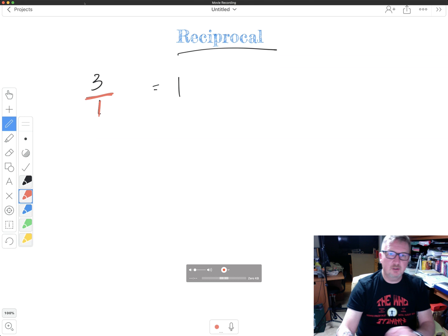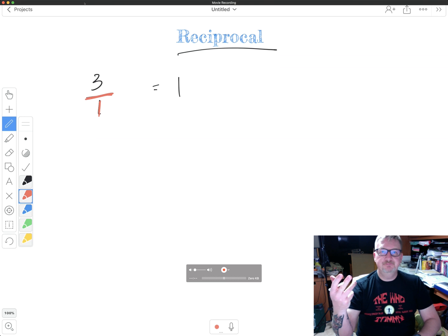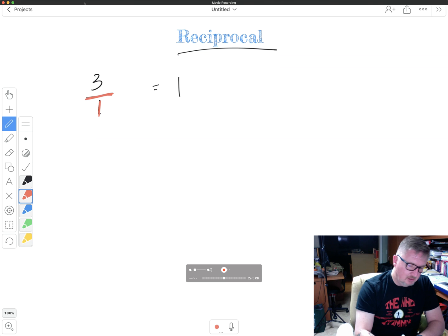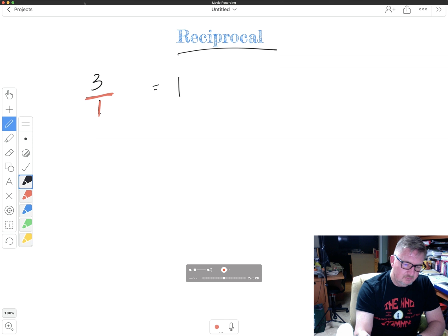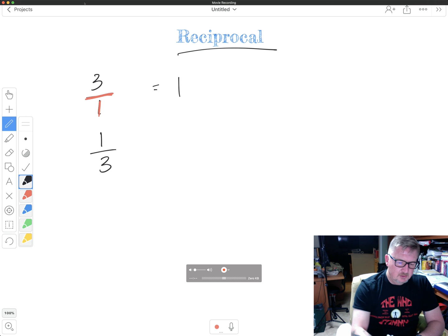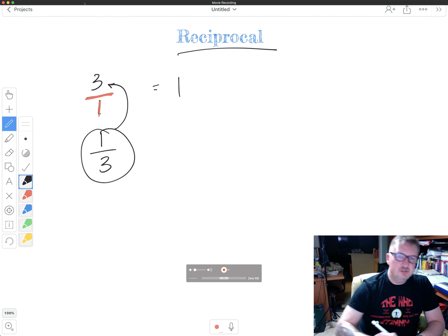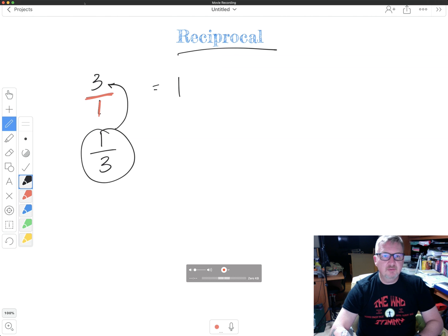So I take three and I put it over one and I flip it. I turn it upside down. And what that means is I take one and I put it over three. So one third is the reciprocal of three.